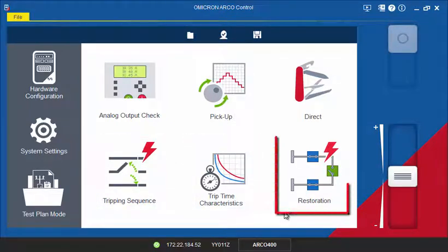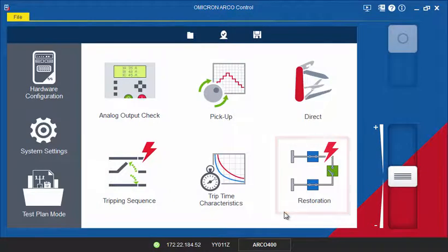The purpose of the Restoration tool is to test logic-based voltage functions for distribution automation schemes.